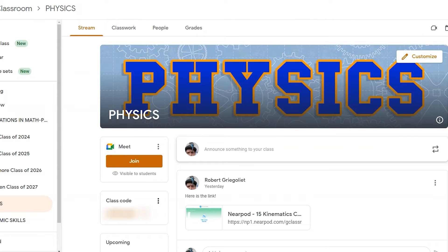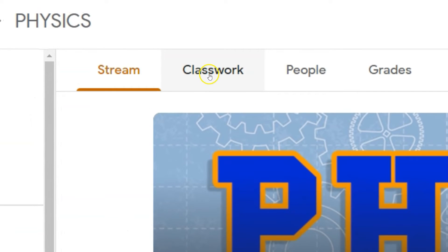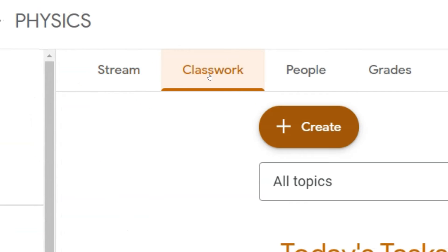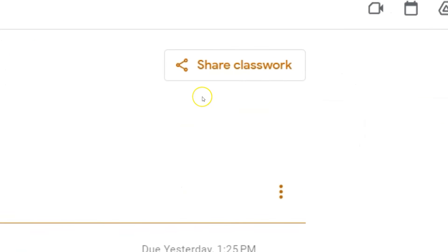To give other teachers access to your Google Classwork, all you need to do is click on the classwork tab at the top of Google Classroom. Over here you can see that universal share symbol and it says 'Share Classwork.'